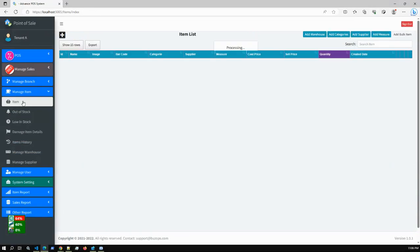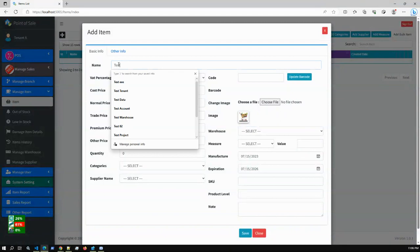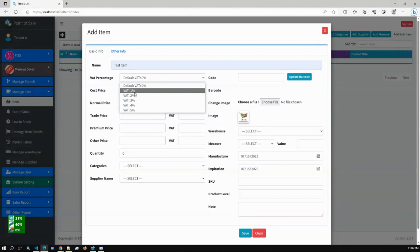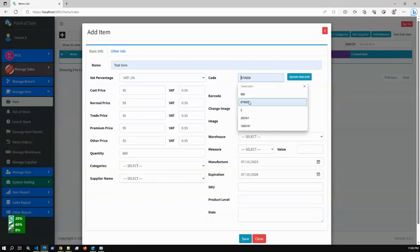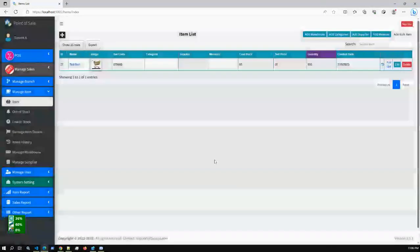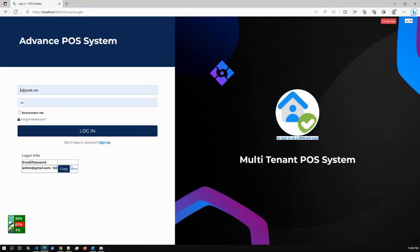If we go to items, Tenant A doesn't have any items, so I'm creating a test item. I'm entering a unit price, cost price, a random selling price, and quantity of 600. We also need to create a category and a supplier name for this tenant. After saving, the item is created successfully — so we now have just one item for Tenant A.